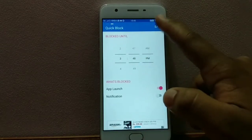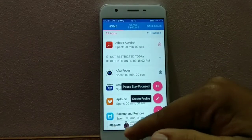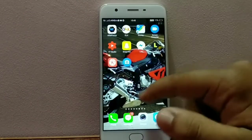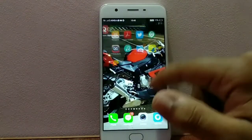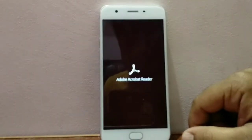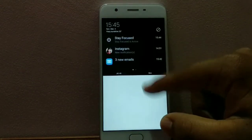Selecting the quick block option, I'm setting the time for which the app should be blocked. As you can see, Adobe Acrobat is blocked. Now let me move to the app and show you how Stay Focused works. I turn on Adobe Acrobat and you'll see a motivational quote pop up, and I won't be able to access any content of the app.